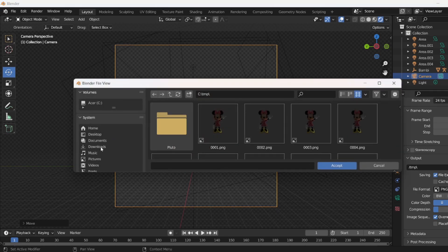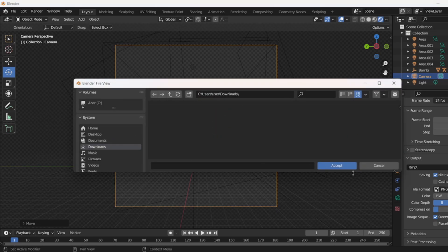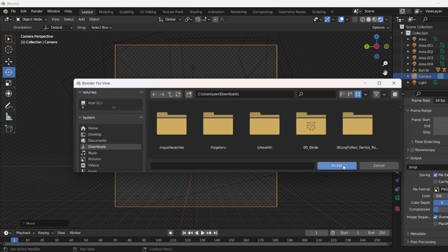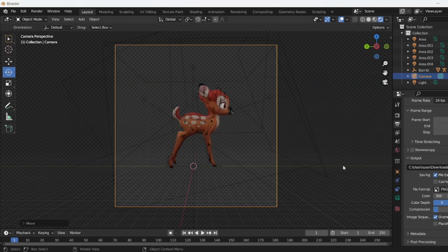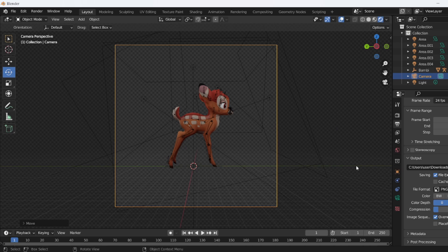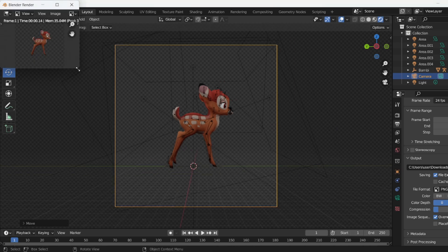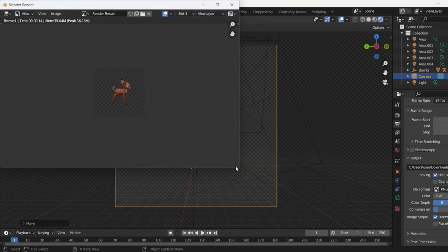I'm going to put it to a specific location. Once you're happy, render the image just like so.